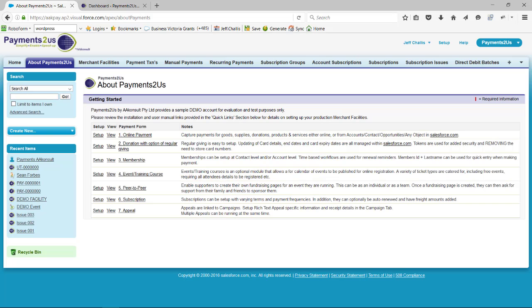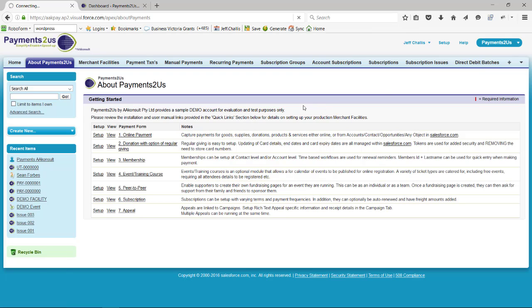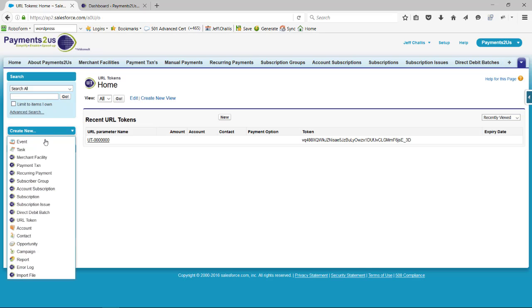To get the URL inside Salesforce, we navigate to the URL tokens screen. We'll create a new URL token.